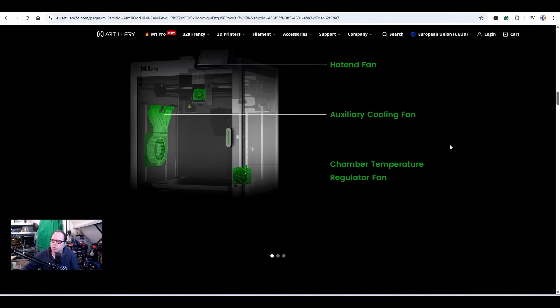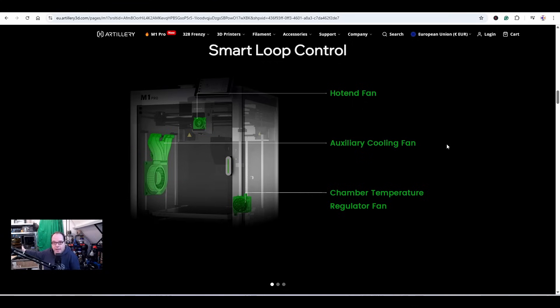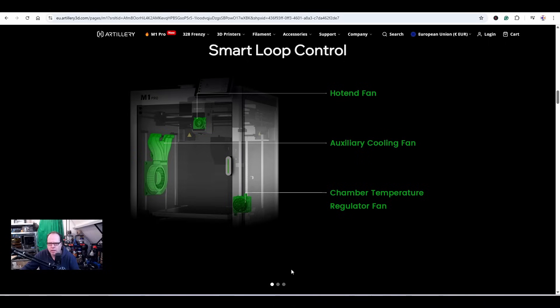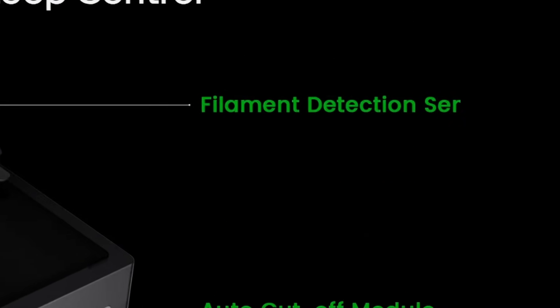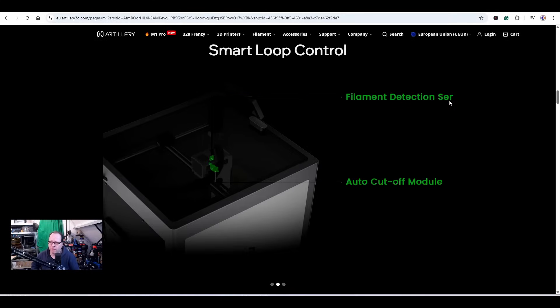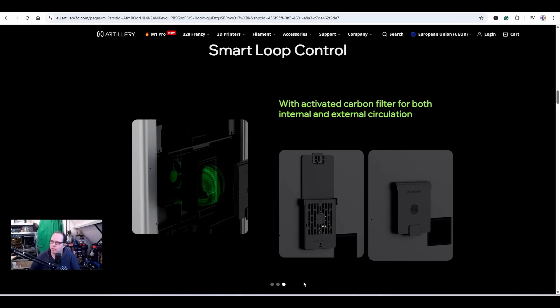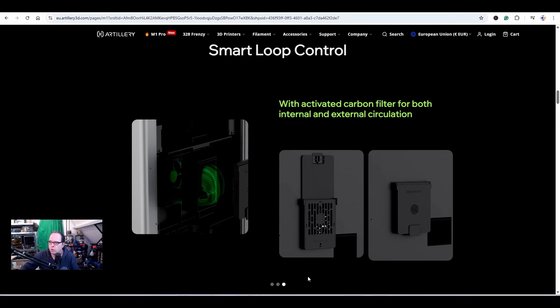Smart loop control - they are pointing here to three areas where a fan is active. We have a hot end fan, an auxiliary cooling fan (basically the same kind of fan that I have on the Cutie Tech X Plus 3 and also on the Creality K1), and a chamber temperature regulator fan. Very cool, it's something they've added to this M1 Pro. Filament detection - servo sensor filament detection sensor. There's a filament detection in there. Auto cut-off module, very helpful if you're going to run a multi-filament system. Then we have activated carbon filter for both internal and external circulation.